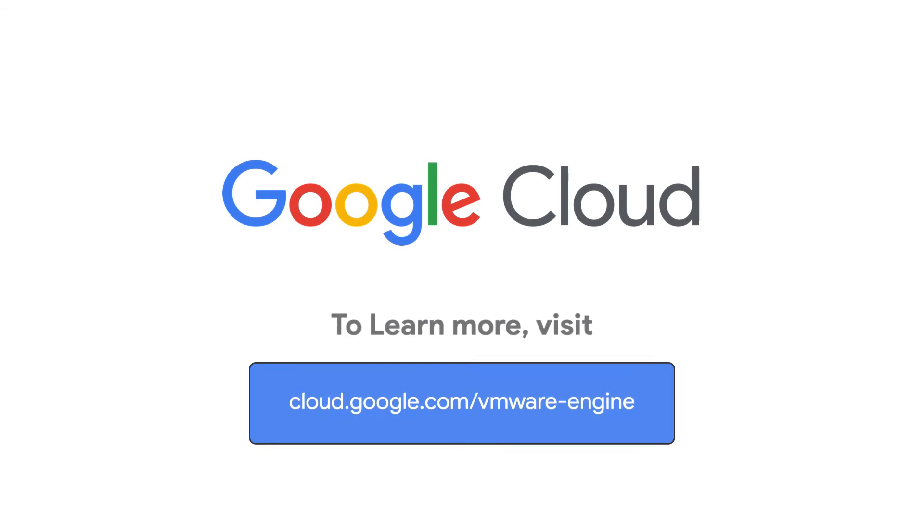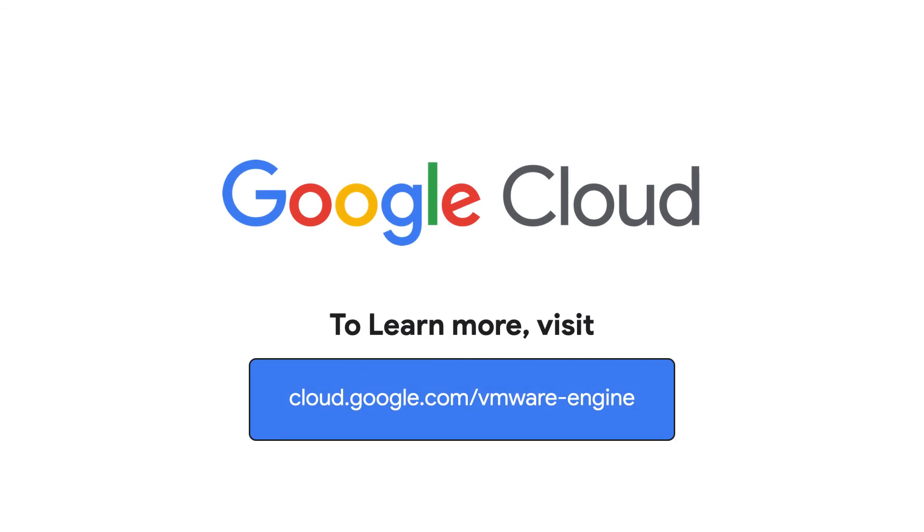To learn more about Google Cloud VMware Engine, visit our site at cloud.google.com/vmware-engine.